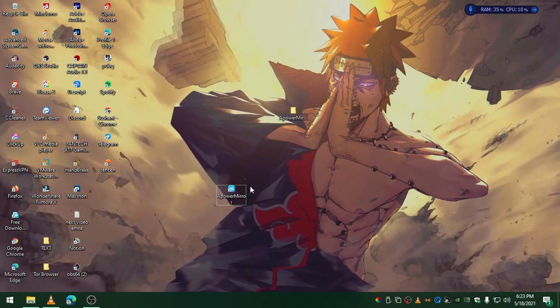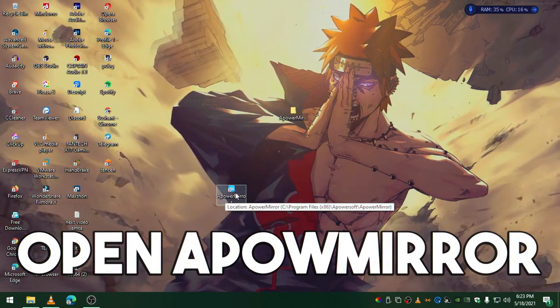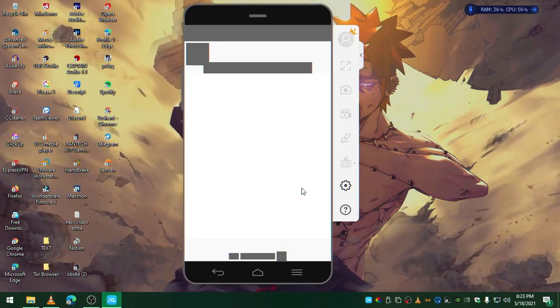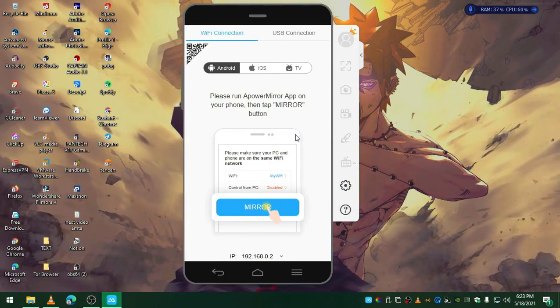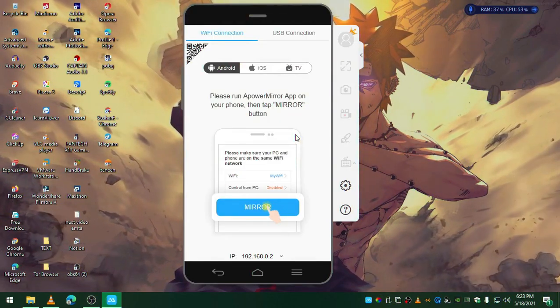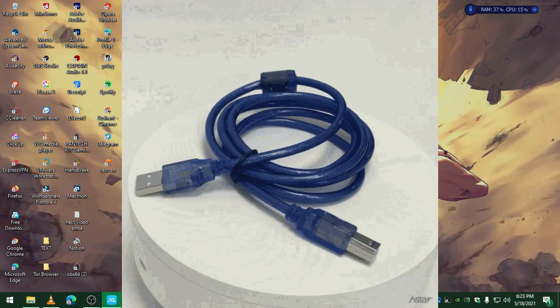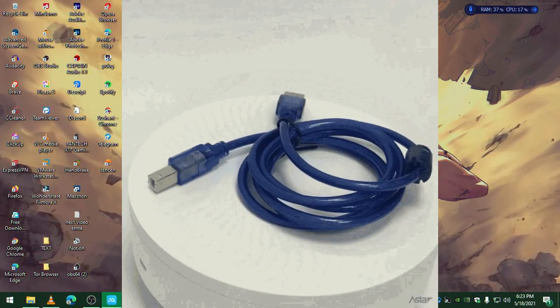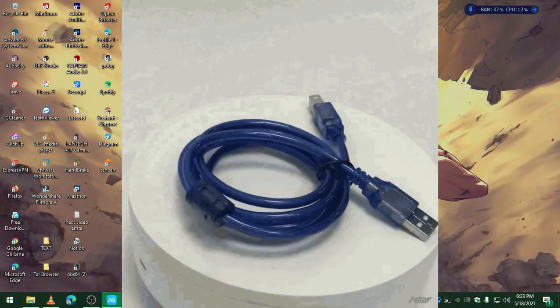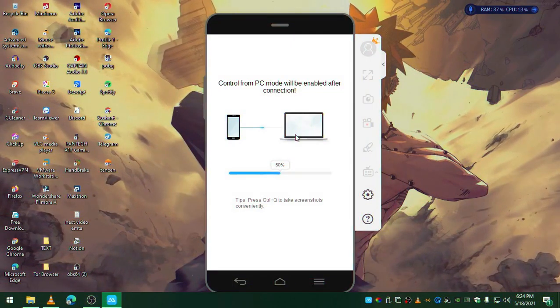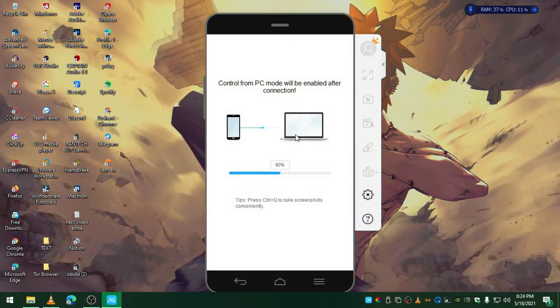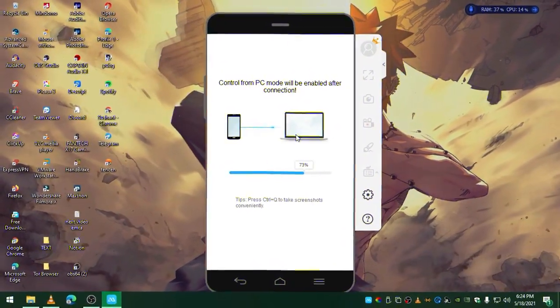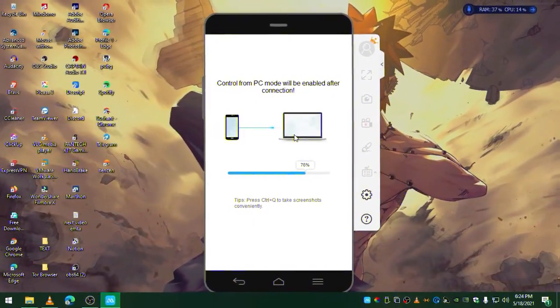After you've enabled the developer option on your phone, launch the APower Mirror. Double-click to open APower Mirror. Make sure that you have a healthy USB connection - I mean make sure that your USB is not broken. At least you need a really good USB cable to enable screen mirroring.